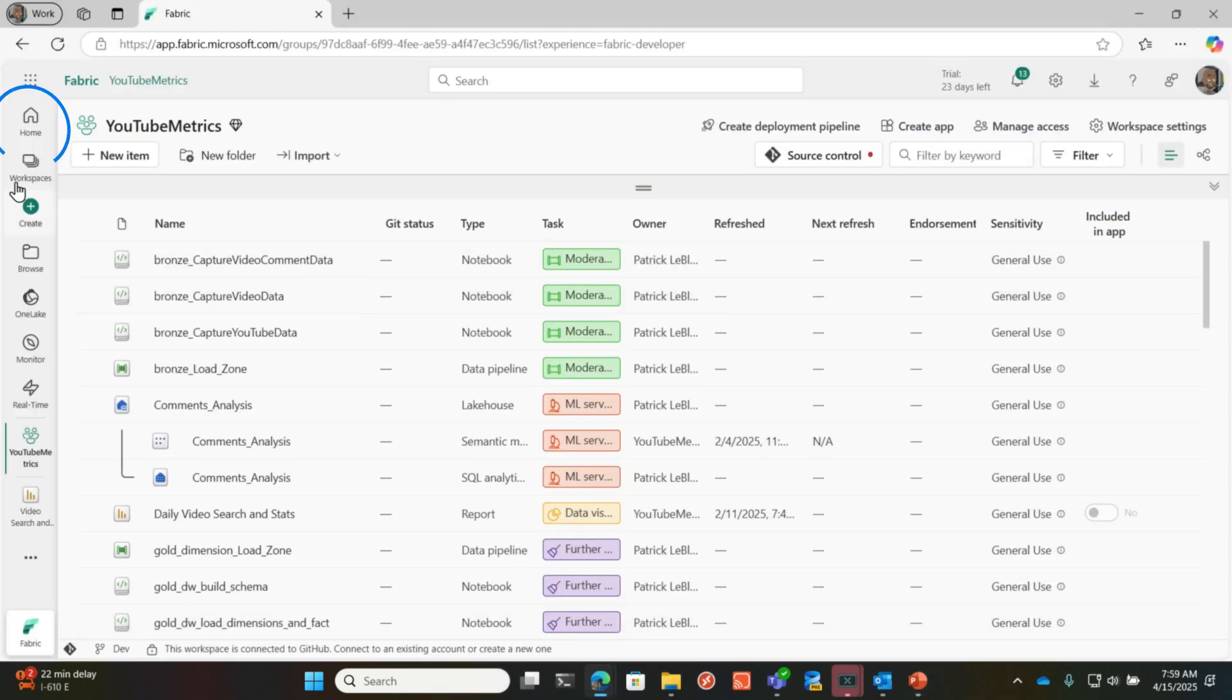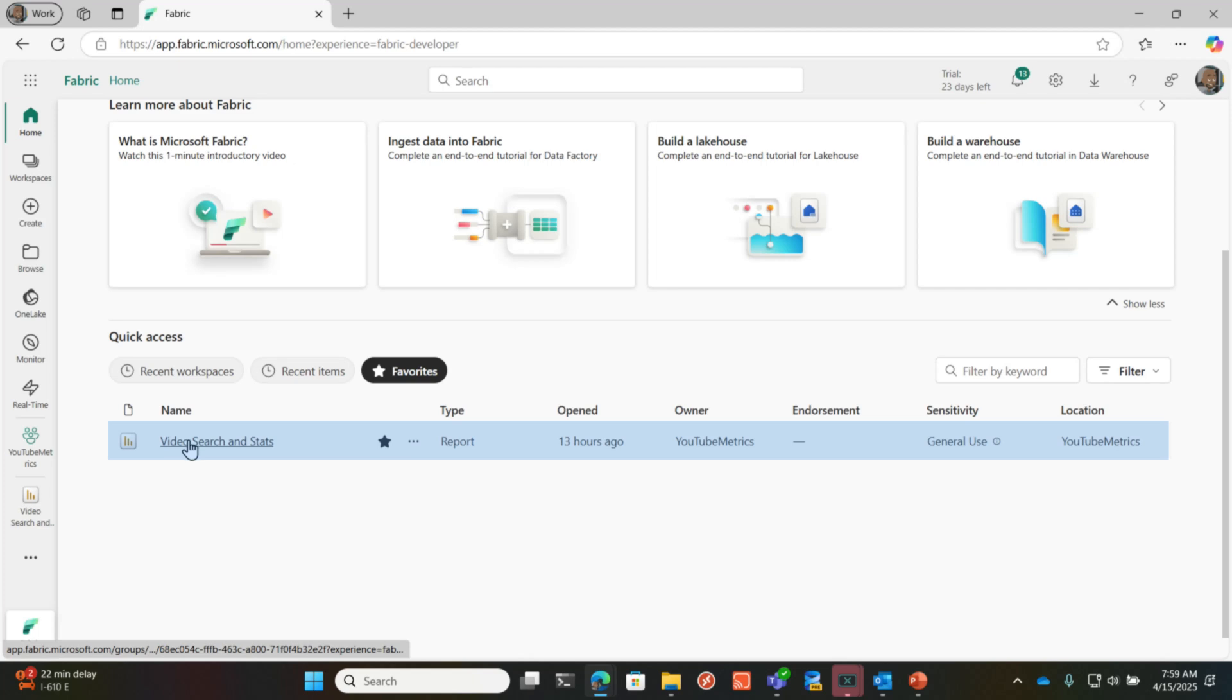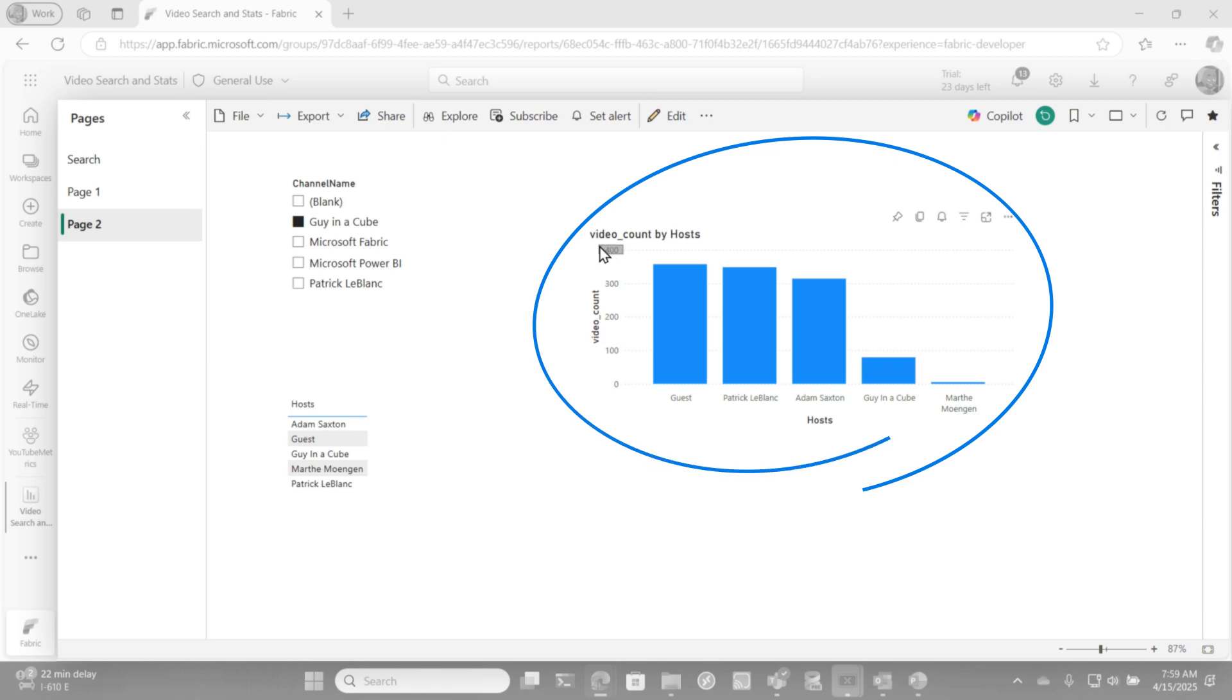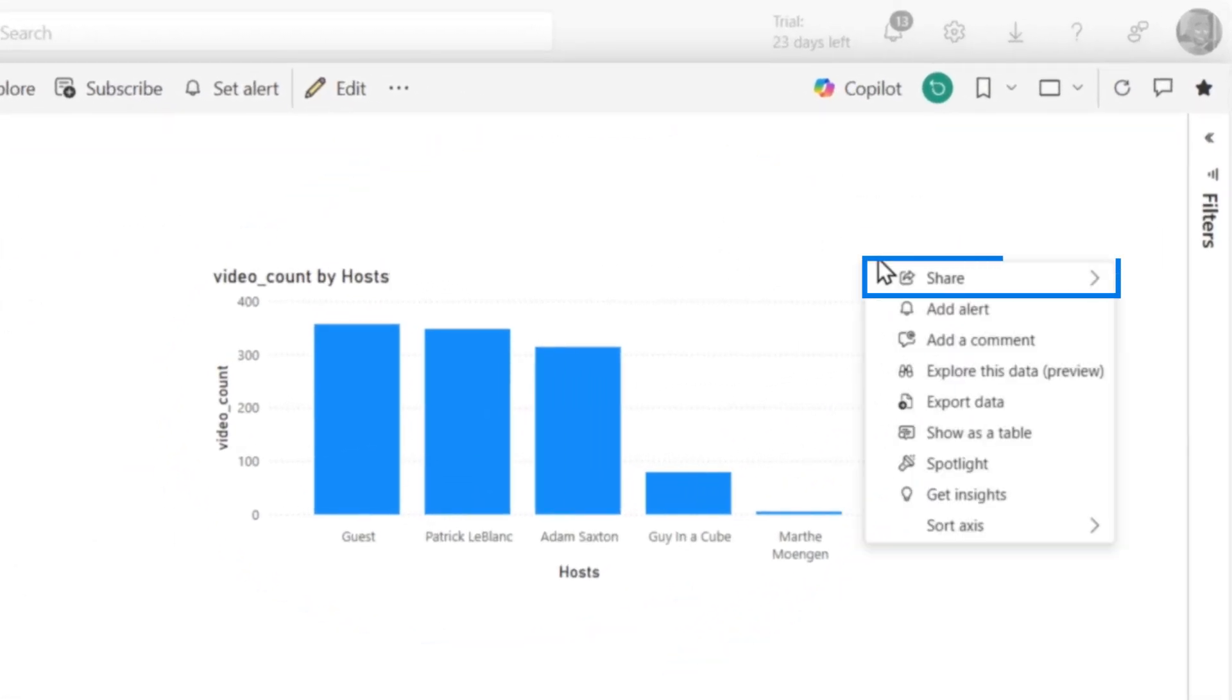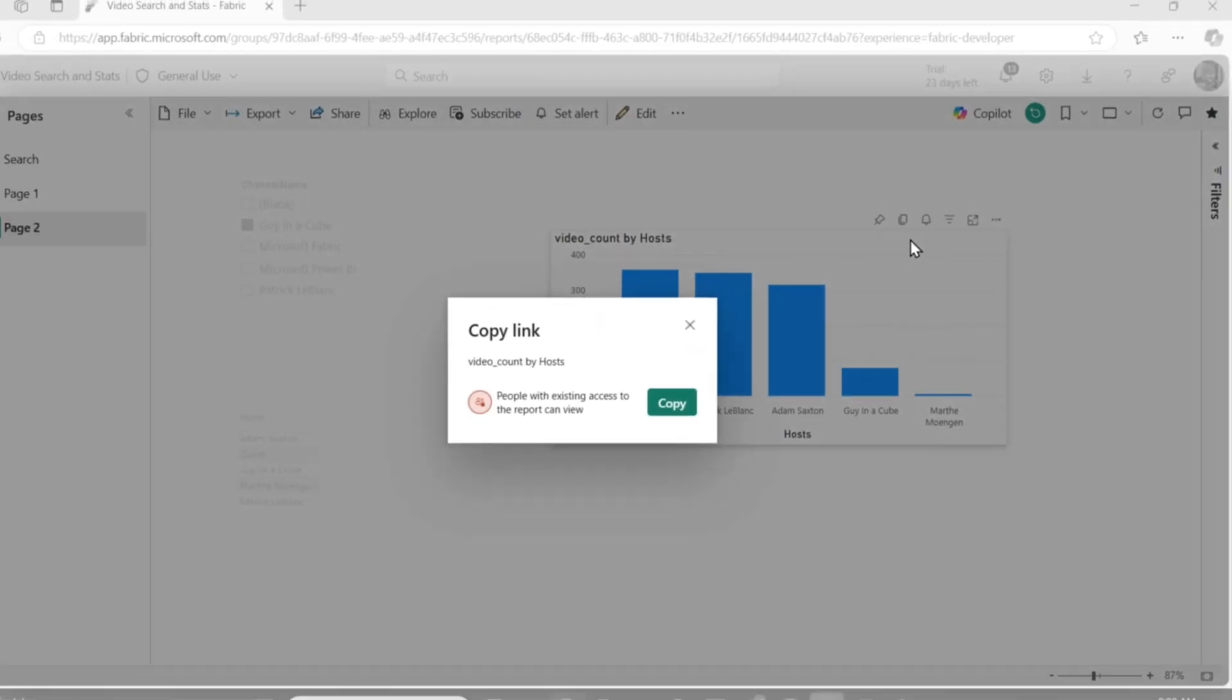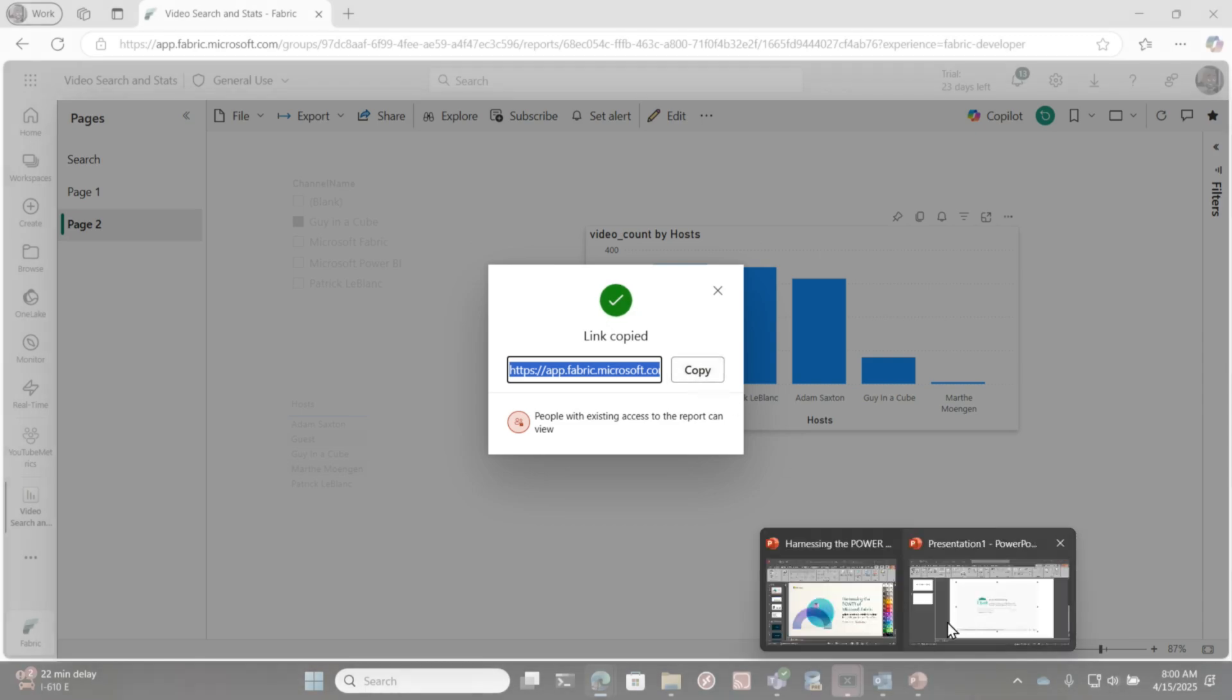To do that, I'm going to go back over here to Fabric, and I'm going to go to my report. I've added a page to this report where I have an individual visual that's filtered down just to the Guy in a Cube. We're looking at the hosts and I want to embed this individual visual. So to do that, you click Share, and then you can open it in PowerPoint and it'll already be embedded, or you can get a link to this visual. So I'm going to get this link. I'm going to copy it so I have it on my clipboard.